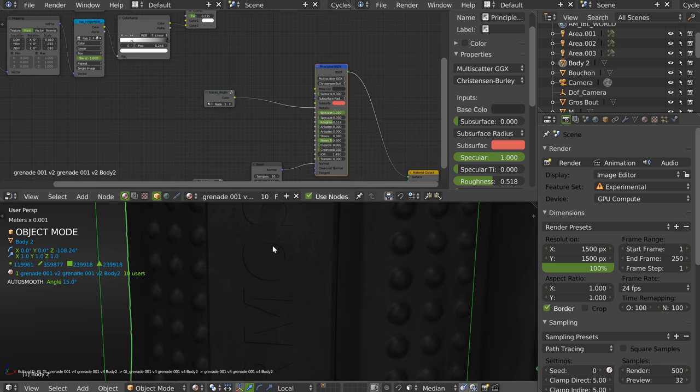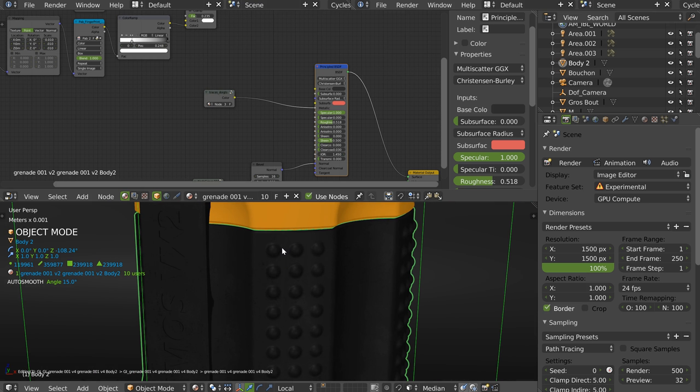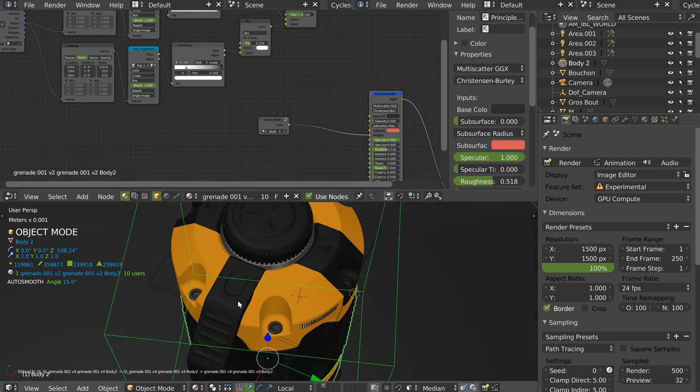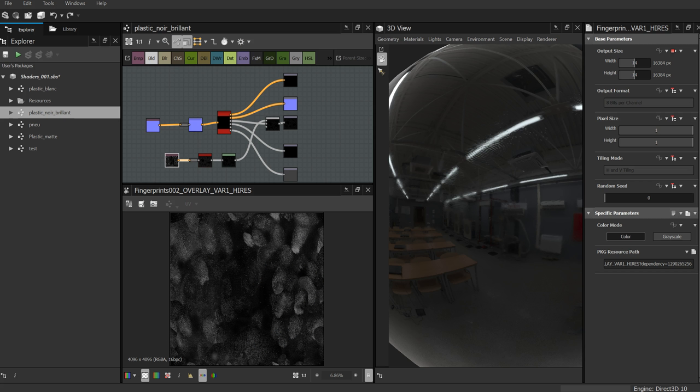With Eevee in Blender 2.8 you can create your shader in real time which is really nice. On Blender 2.79 you don't have the possibility to see the environment and you won't have reflections, etc. But in Eevee that will be really great — in fact it will be exactly like Substance Designer.